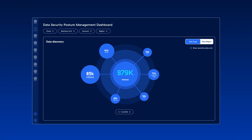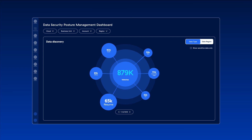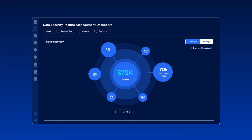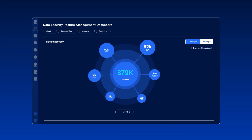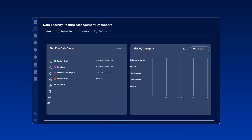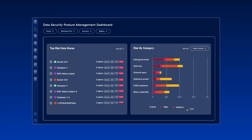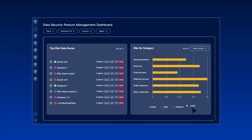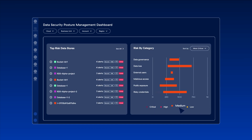DSPM scans all your data in the cloud to discover and classify your data. It delivers a full inventory of all your data assets, so you have a clear view of where it lives, who has access to it, and how it's being used.